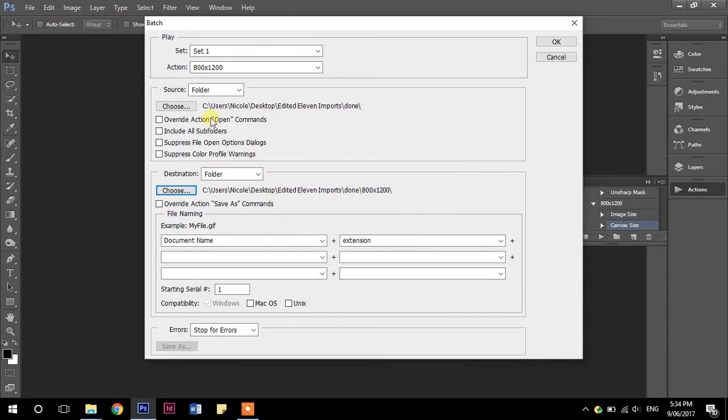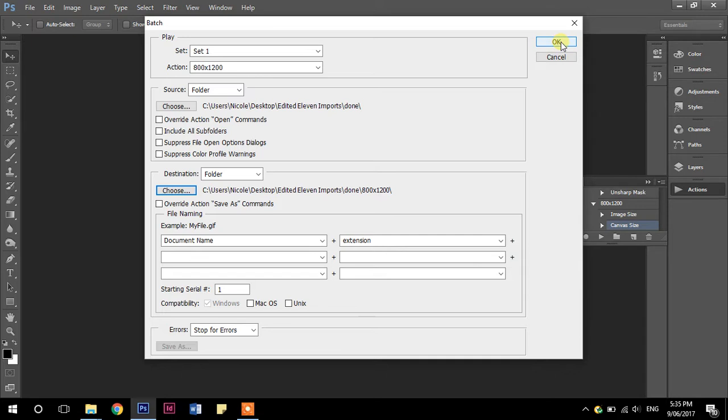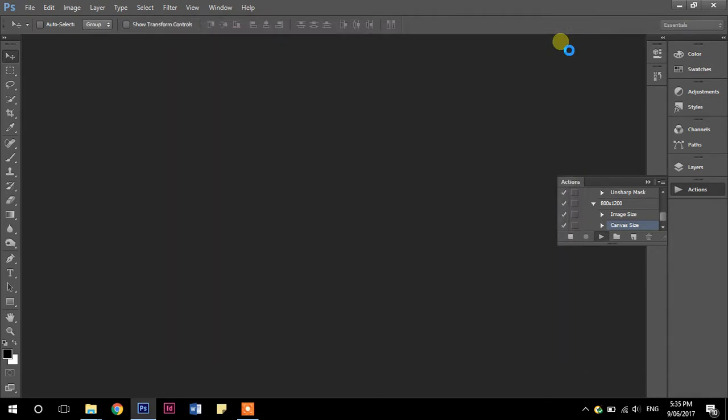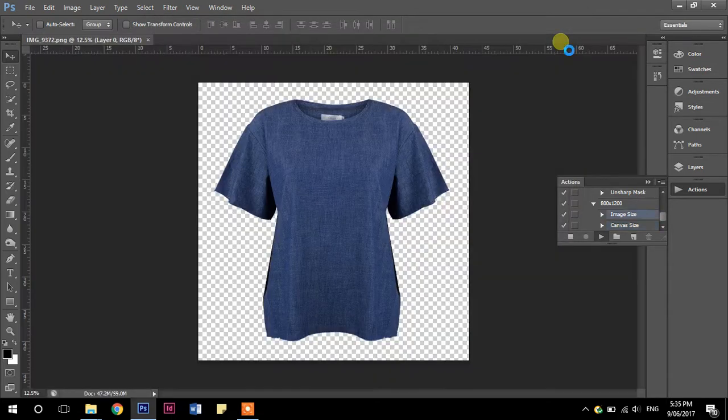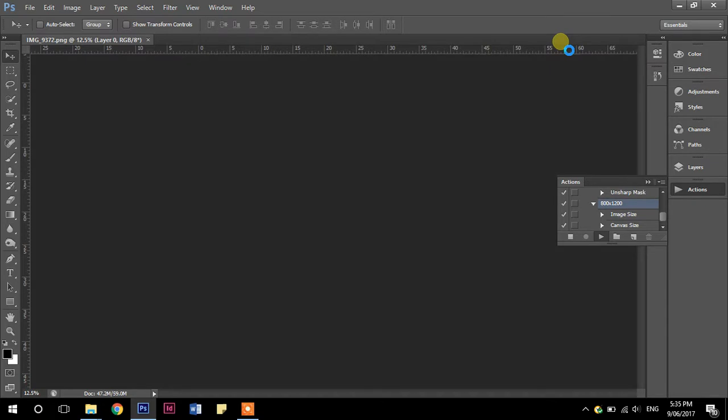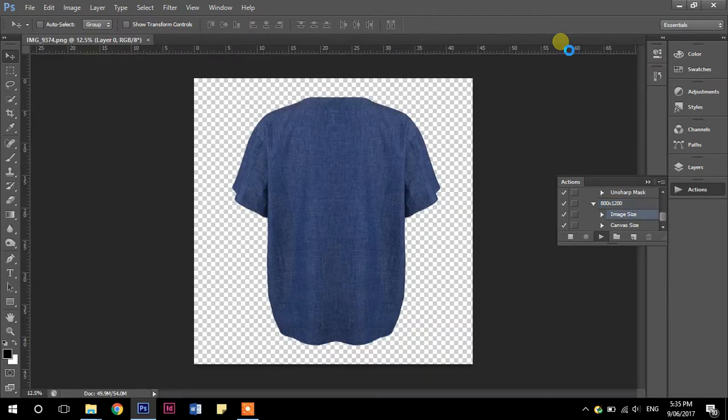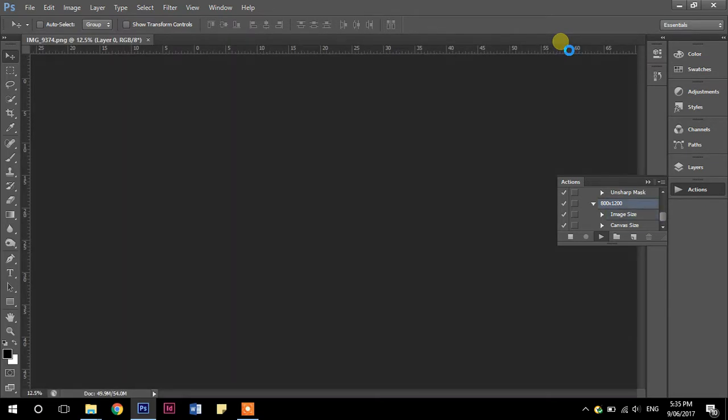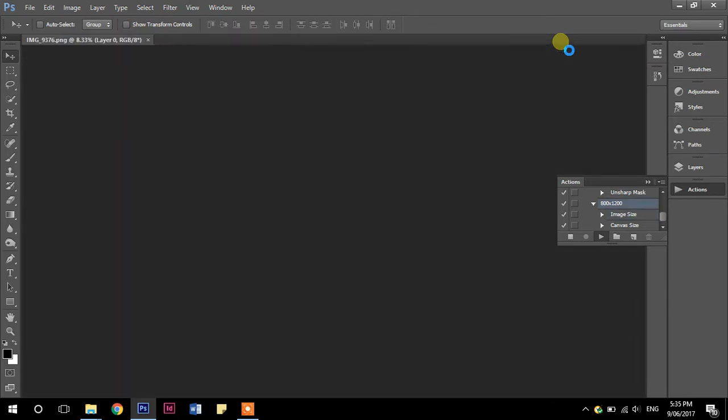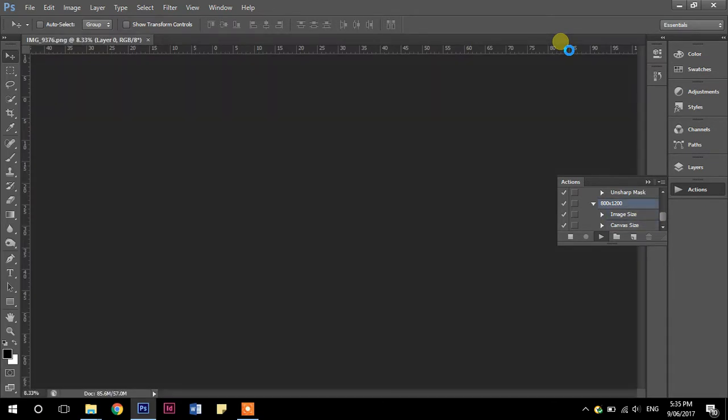Don't worry too much about all of these ones, all these little boxes and everything. I'm just showing you the basics. So press okay. And it's going to run the action for me. All righty. There we go. It's just opening. I'm not doing anything with my hands.